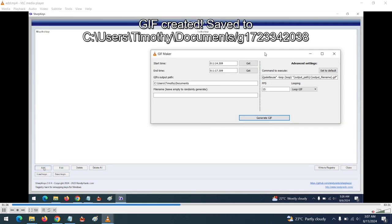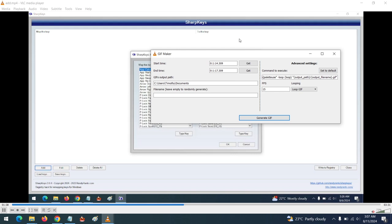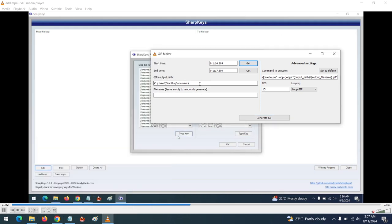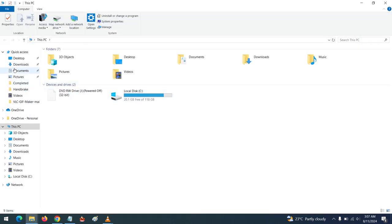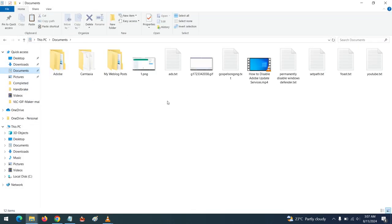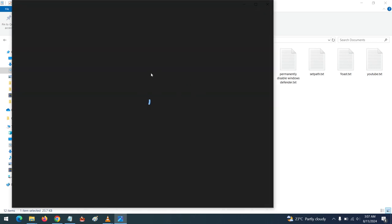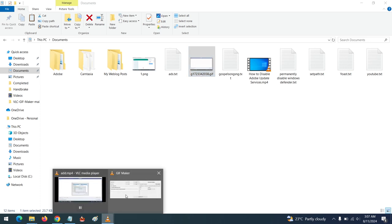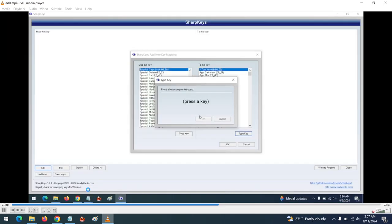Then generate the GIF. You can see the GIF has been generated and was given the file name 'mg'. Let me go to the Documents folder — and there you can see the GIF file has been created.